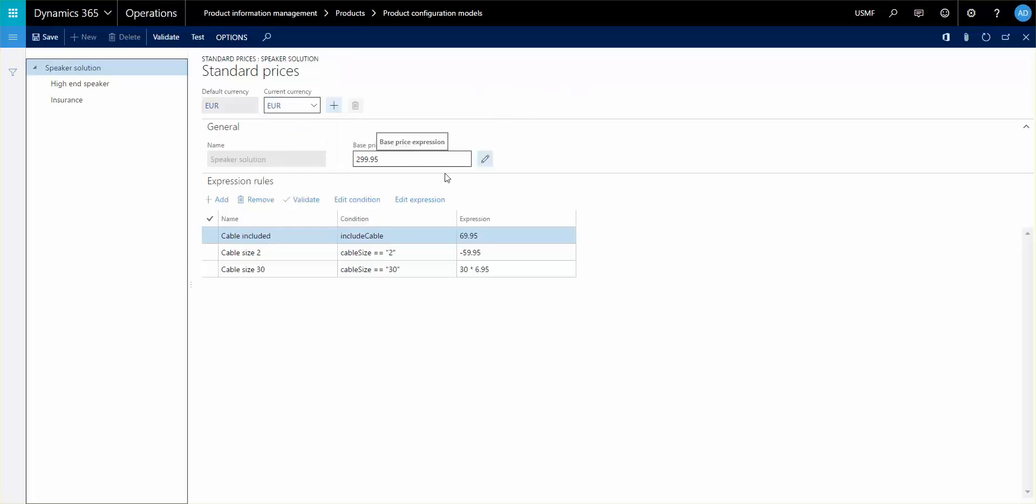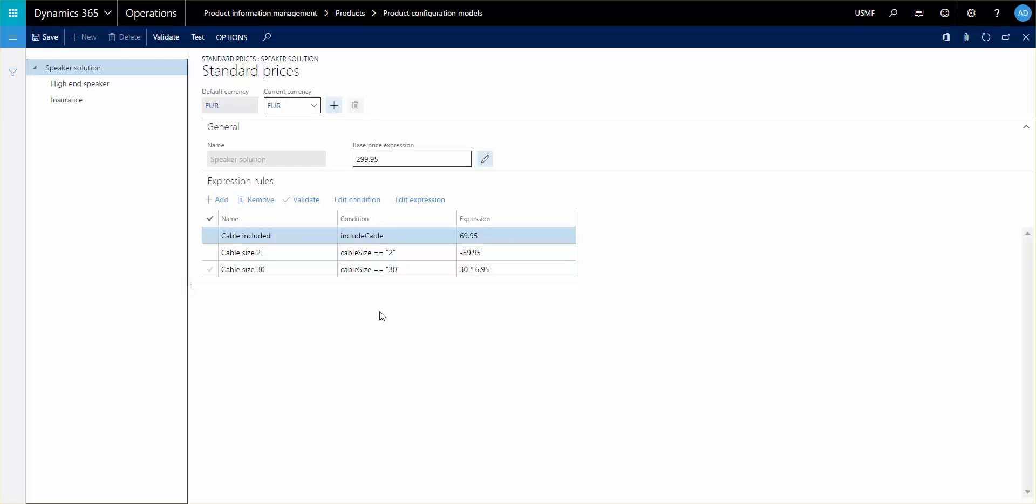On this example here, we do have the base price of the speaker solution. And then we have some expressions that we will add or subtract depending on what you select throughout the configuration. So the example here is that if you want a cable, then you add a price to it. However, if the size is 2, then you subtract, then you don't have to pay that much.